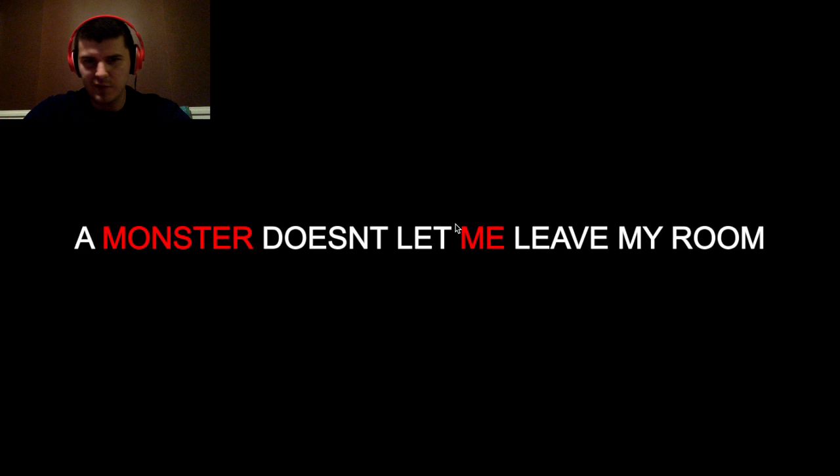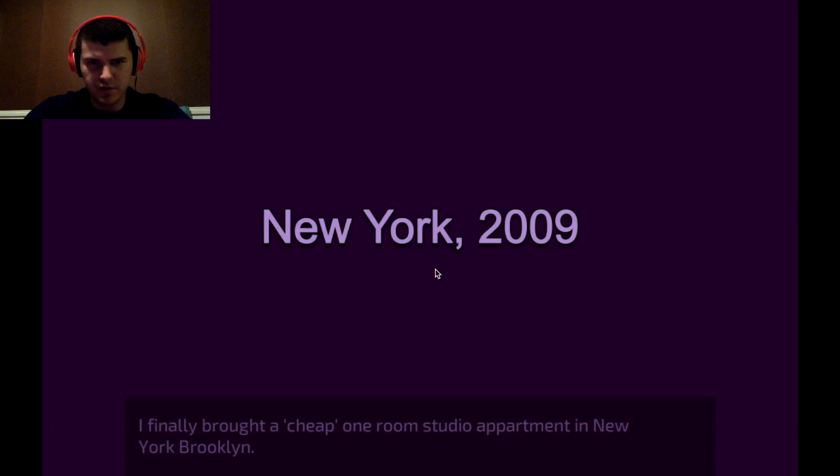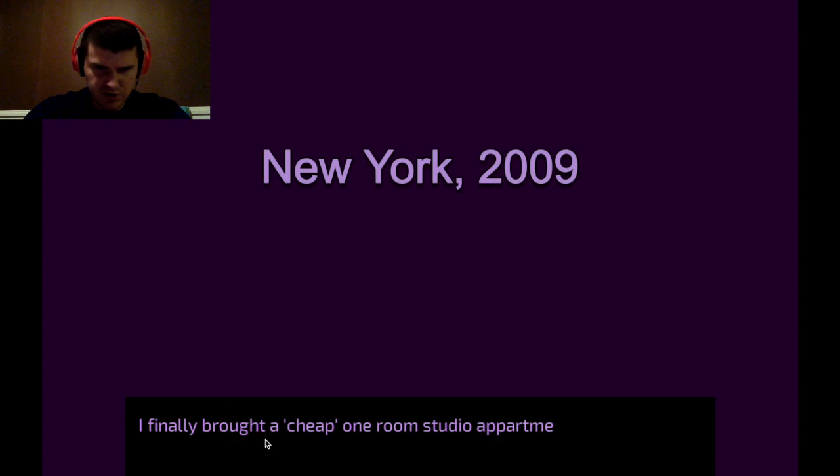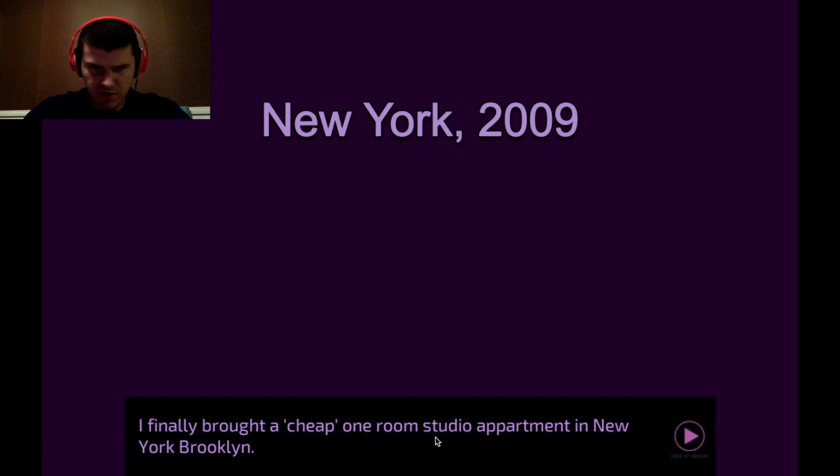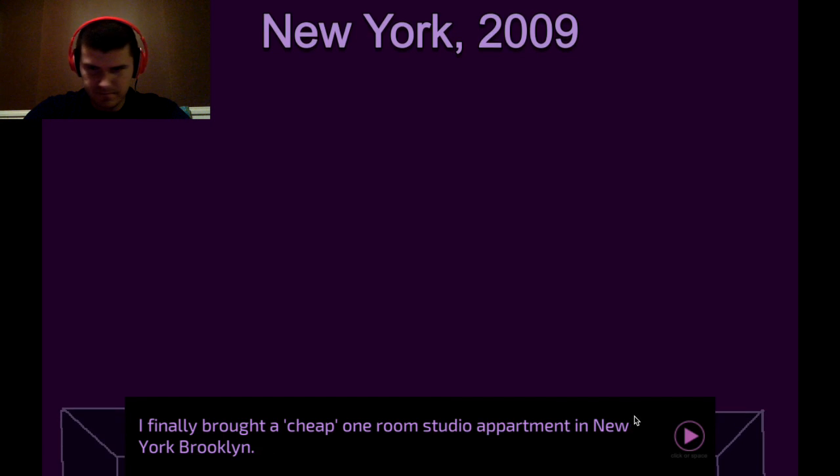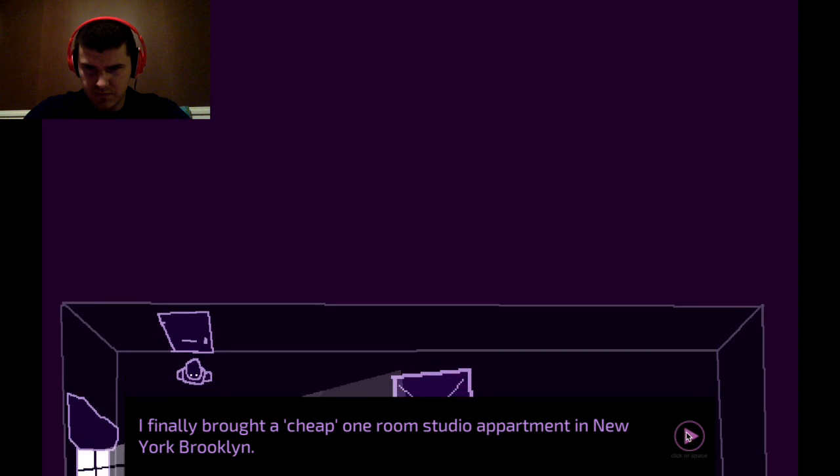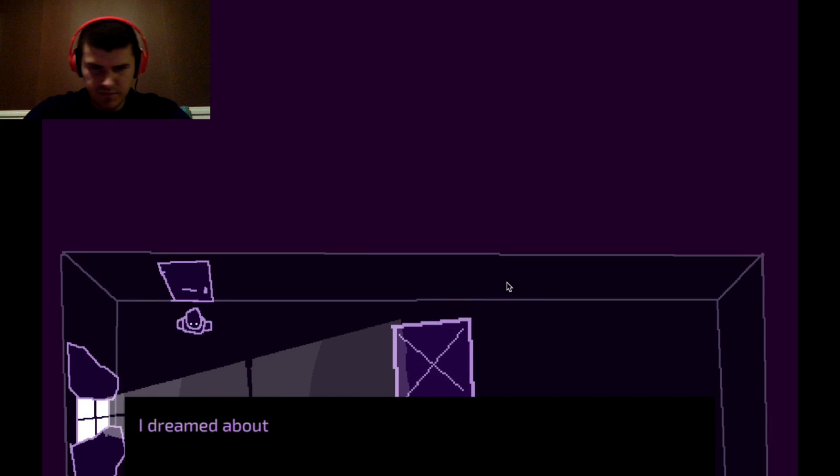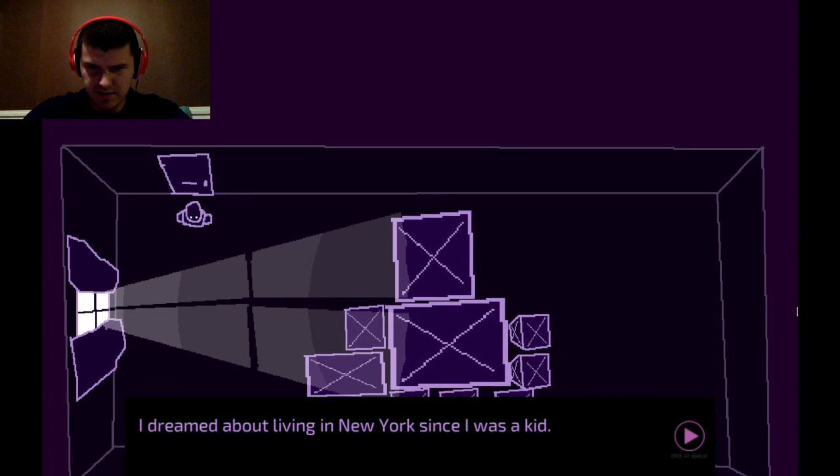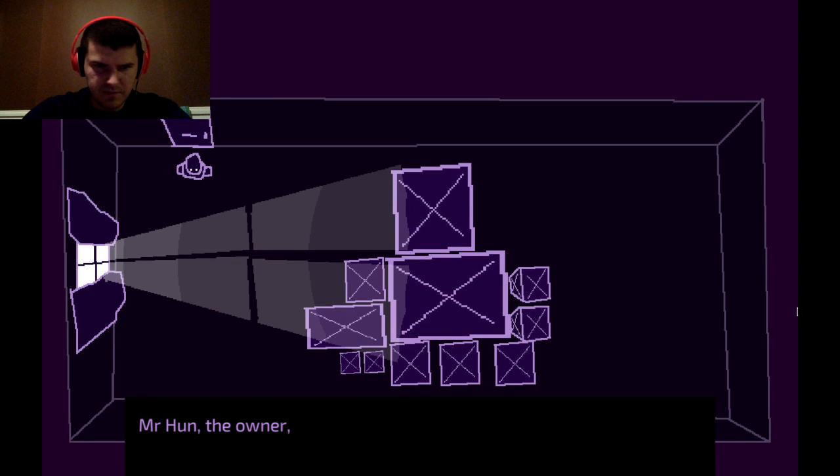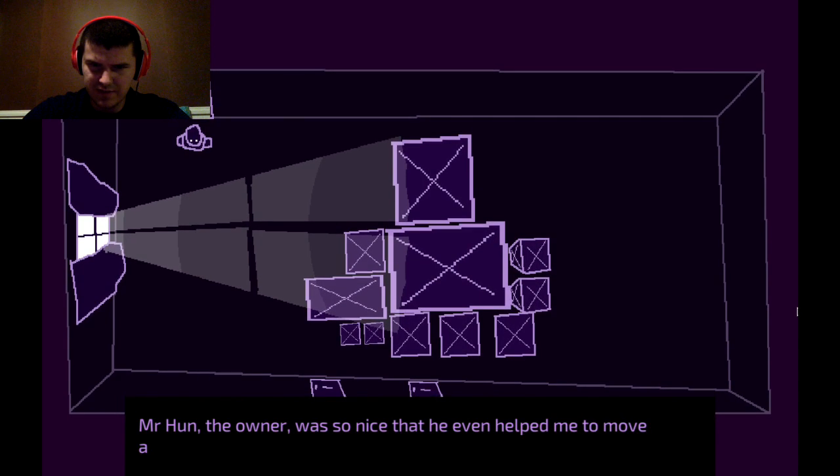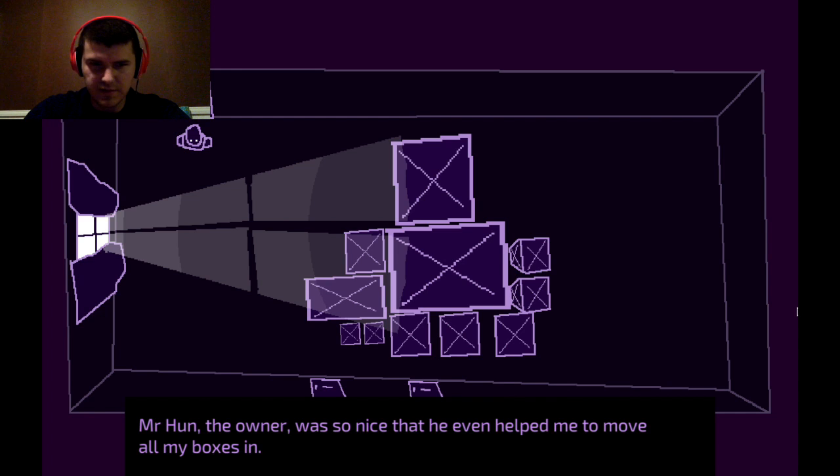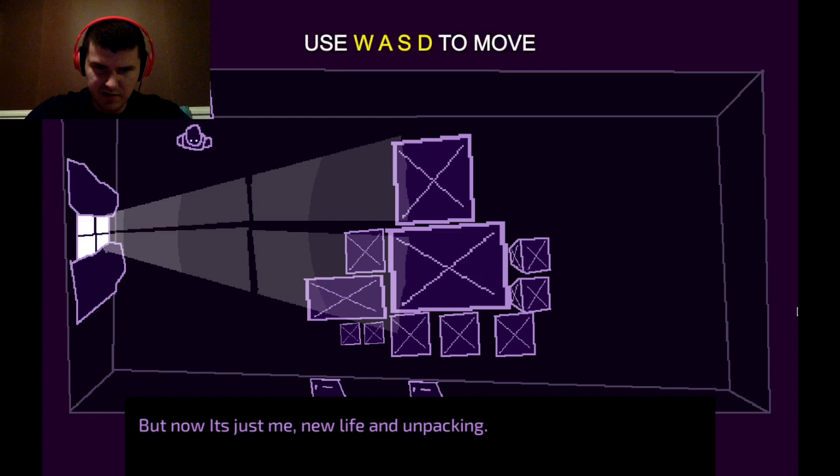A monster doesn't let me leave my room. I wonder if I'm the monster. New York, 2009. I finally brought a cheap one-room studio apartment in New York, Brooklyn. Dreamed about living in New York since I was a kid. Mr. Hun, the owner, was so nice that he even helped me to move all my boxes in. But now it's just me. New life and unpacking.